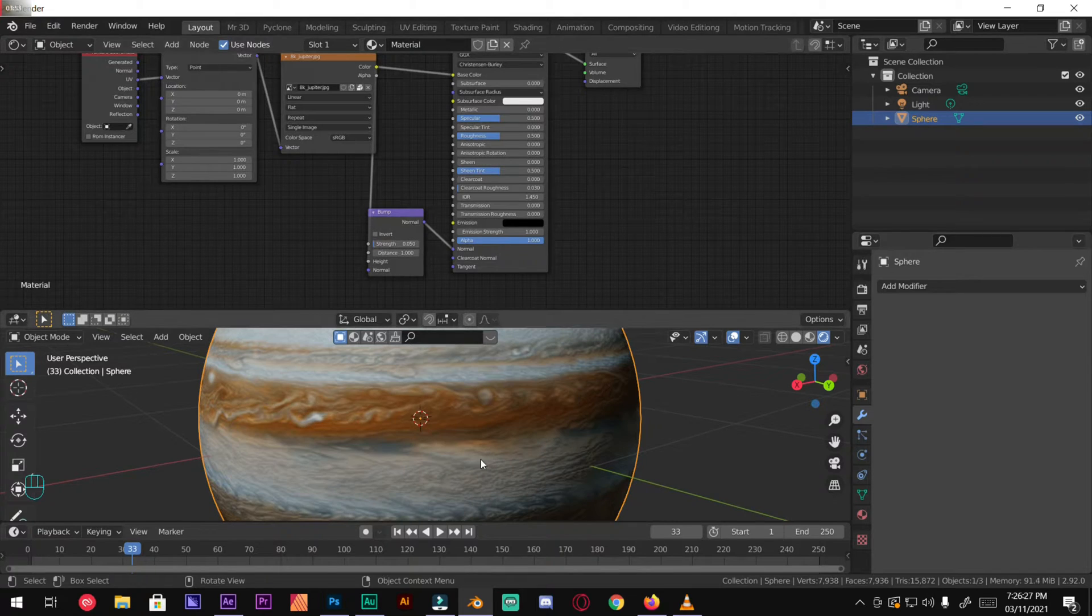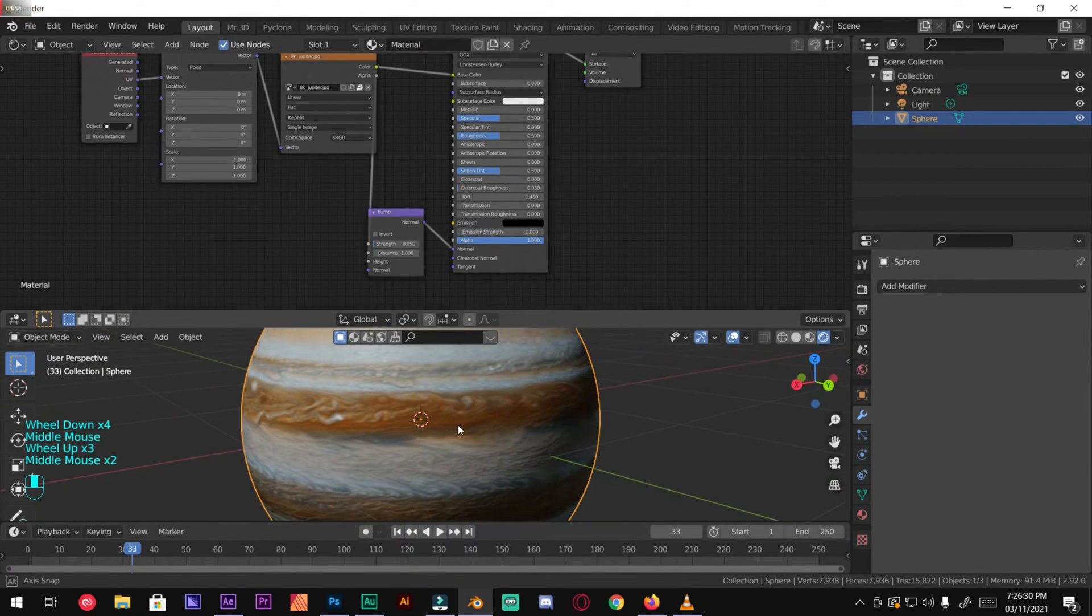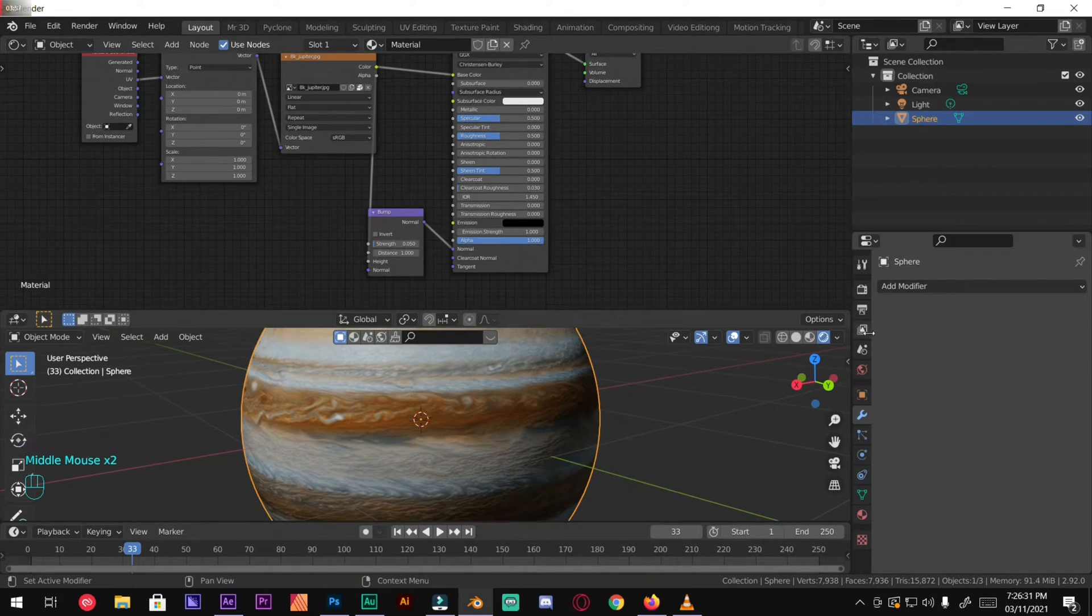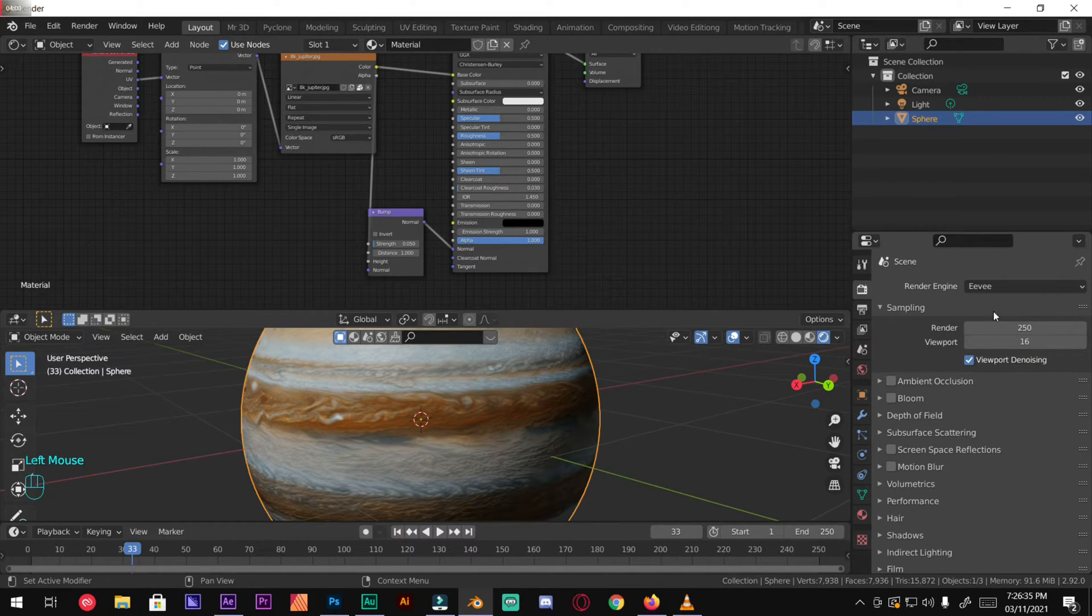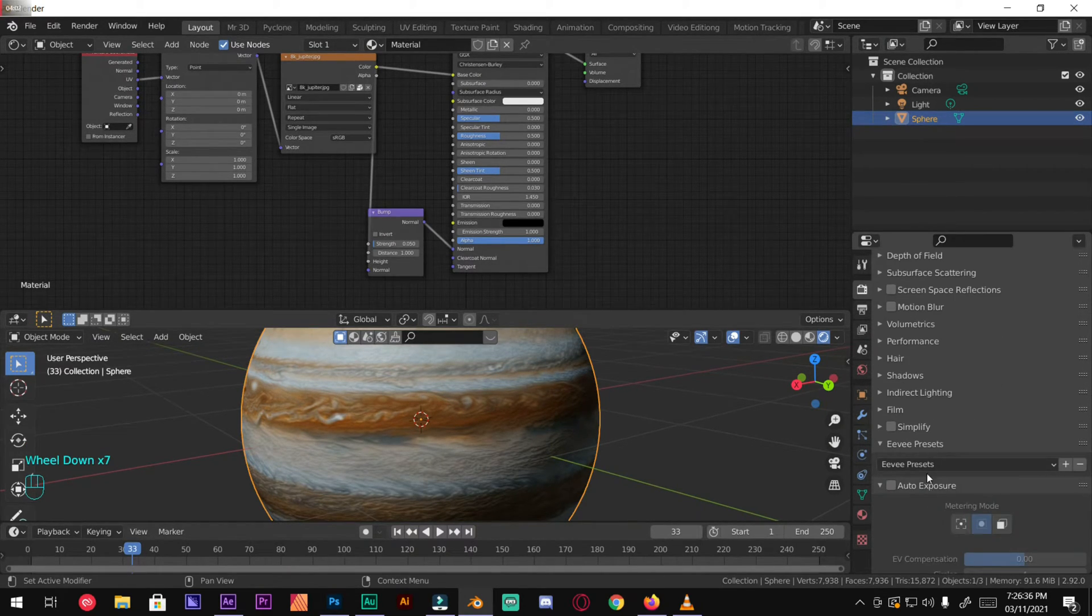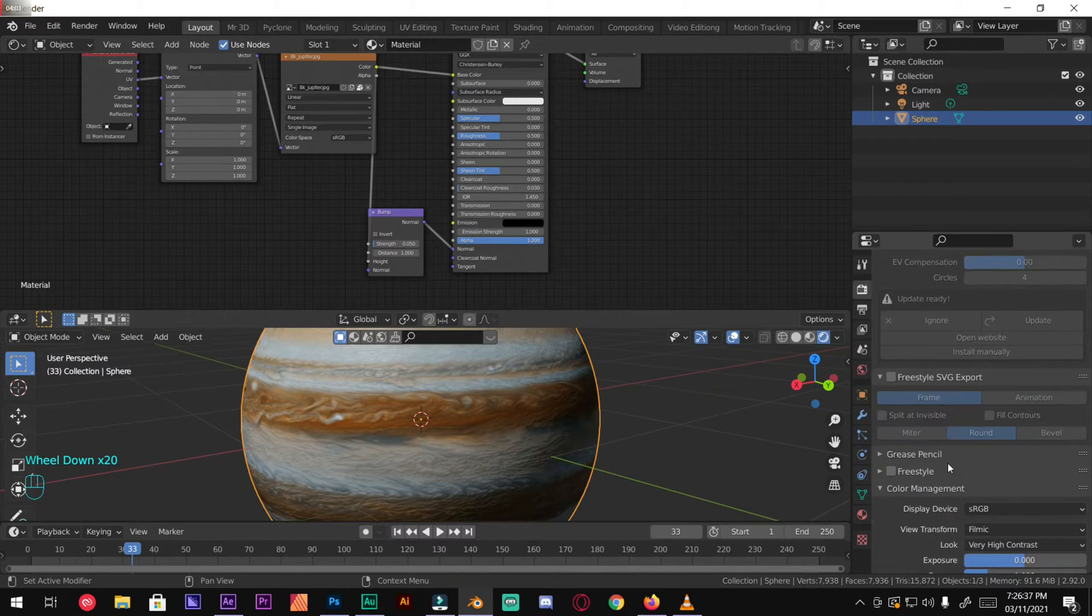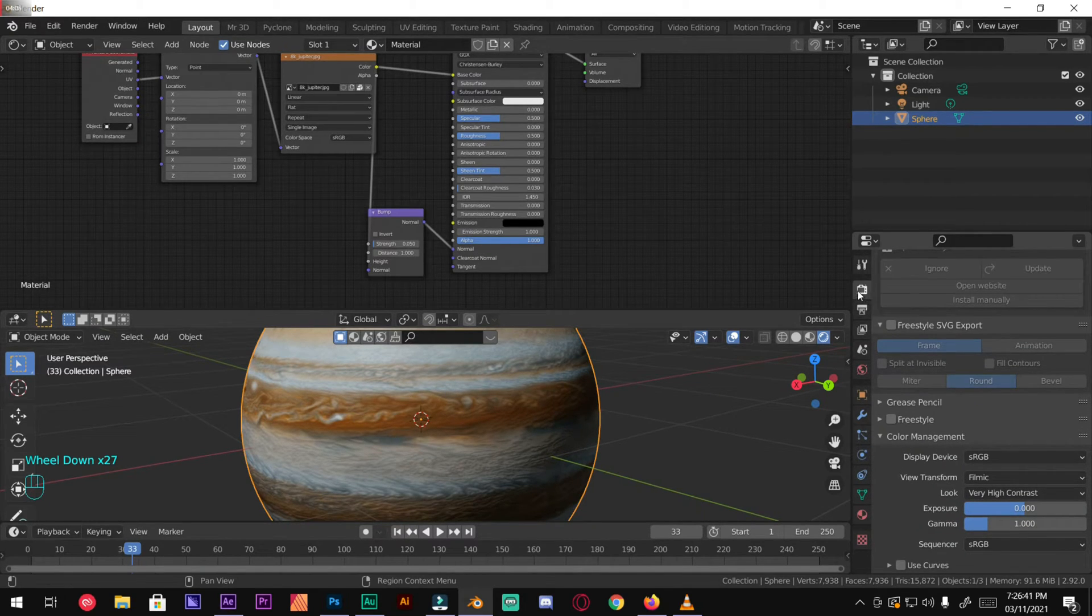Now we're going to go over to color management under render settings. Change that look to very high contrast.